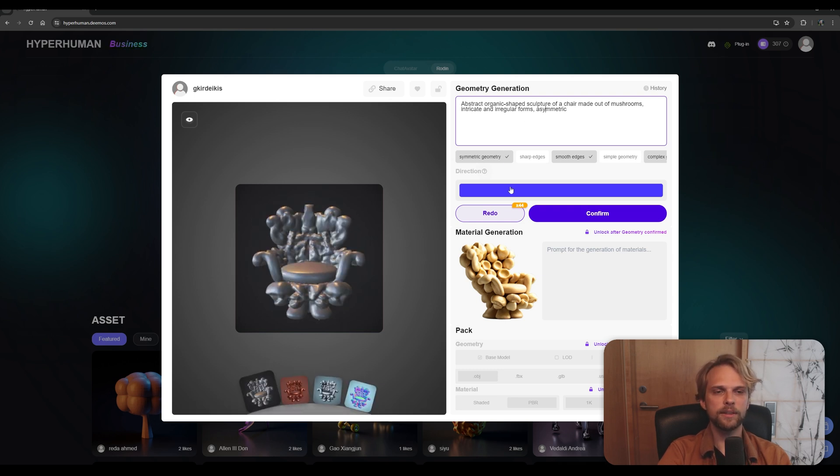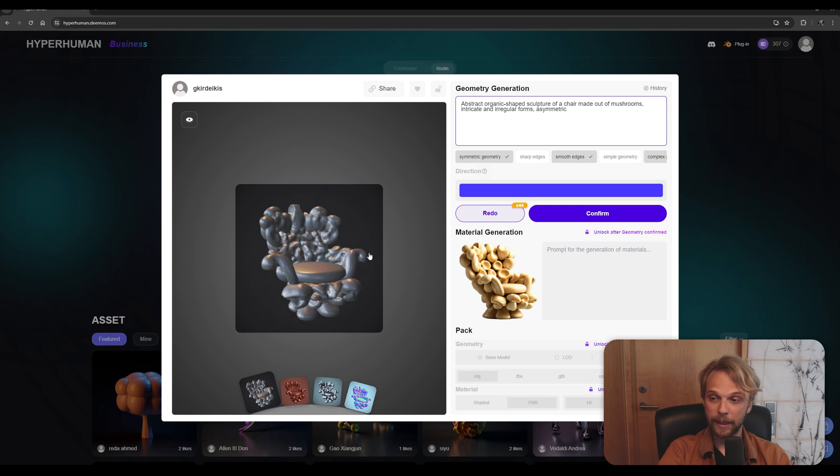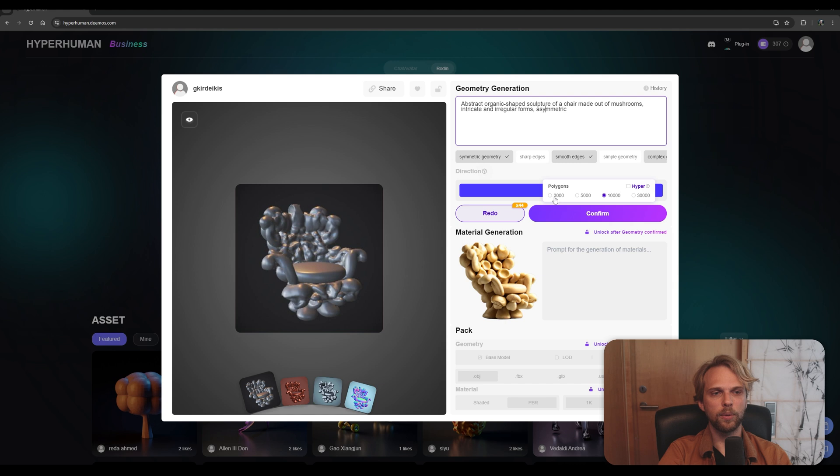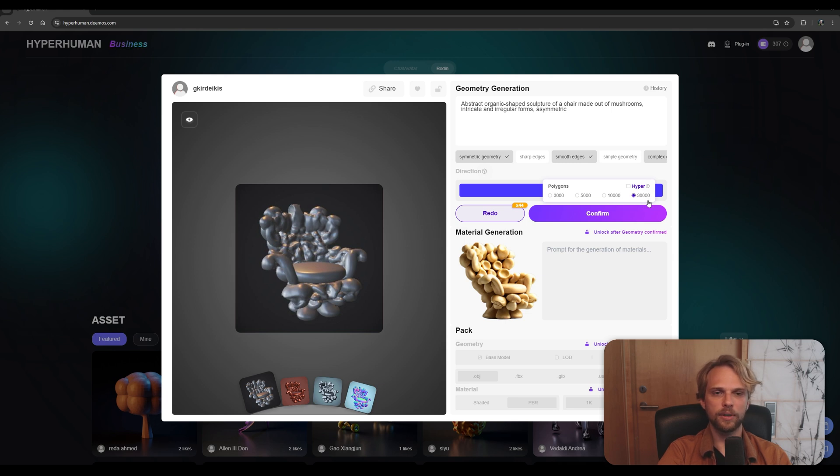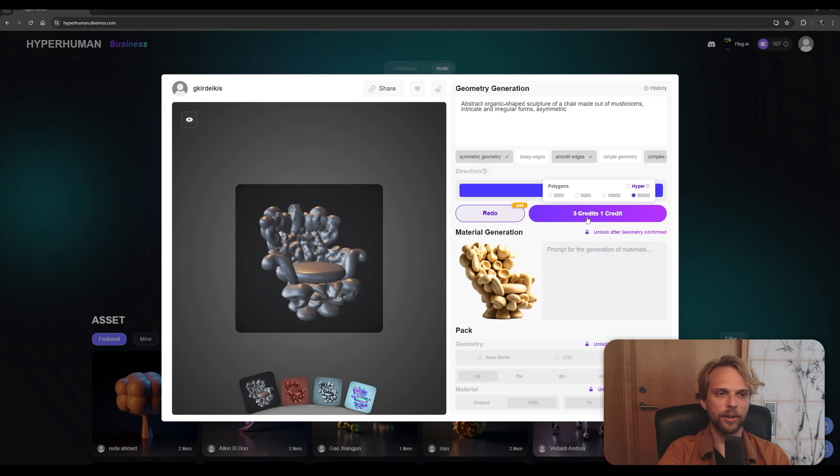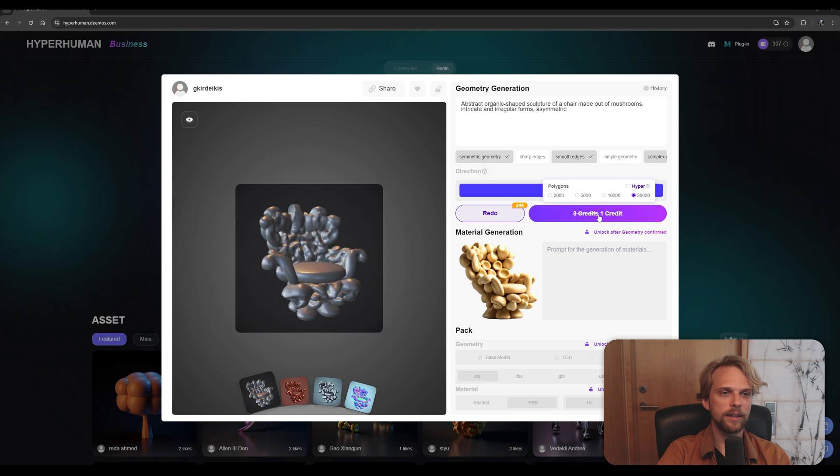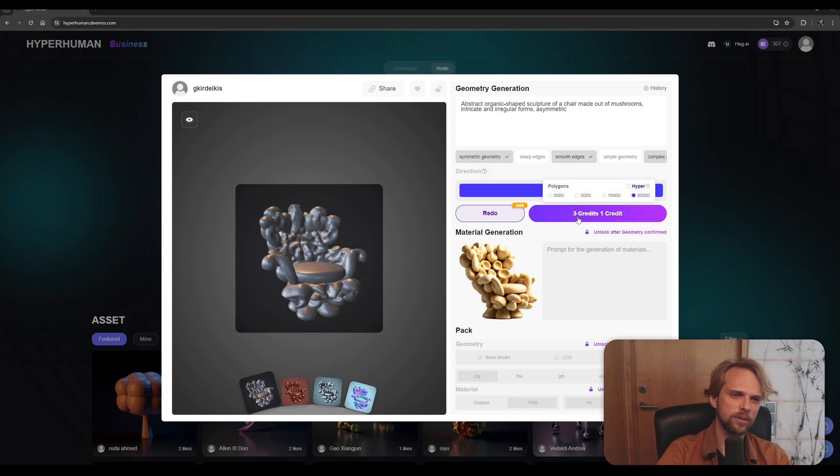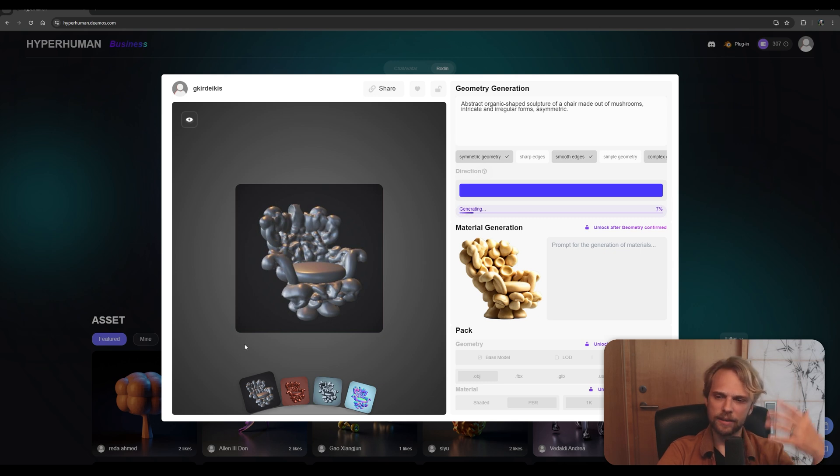Either way, once this is done, this is the first time when you actually need to pay. And this is where you confirm. If I specify how many polygons I wanted this object to be made out of. In this case, I will use the highest amount, which is 30,000, because this requires a lot of polygons. Right. And once that is done, I will be spending three credits or in this case, one credit. There's a discount to generate the final 3D model.